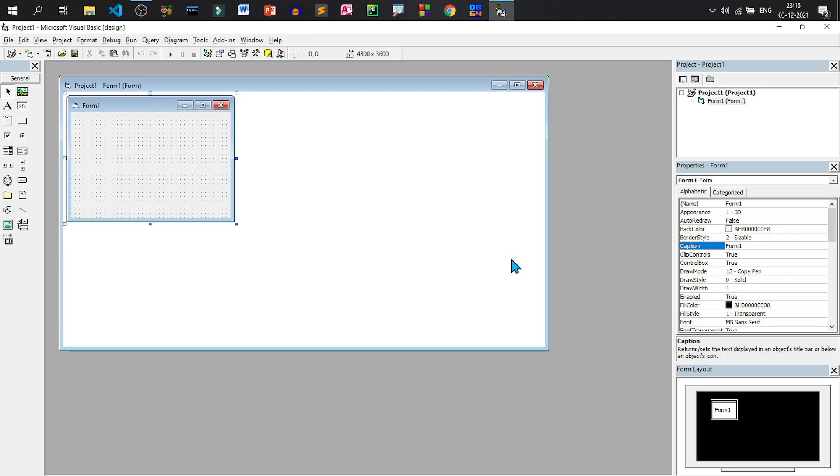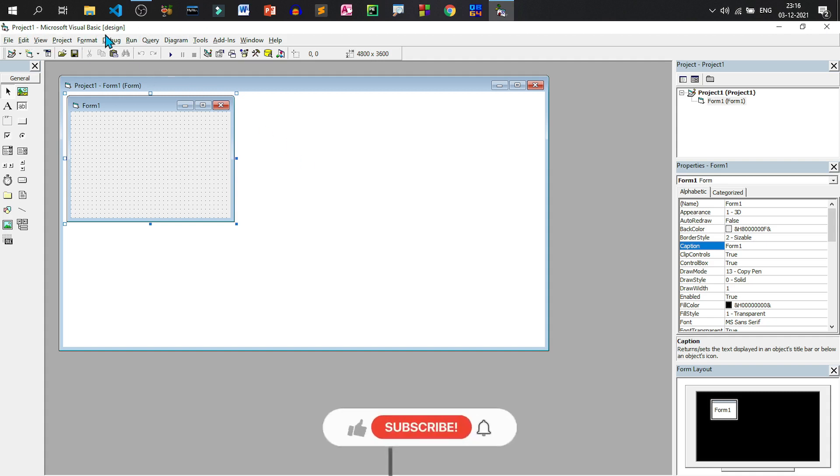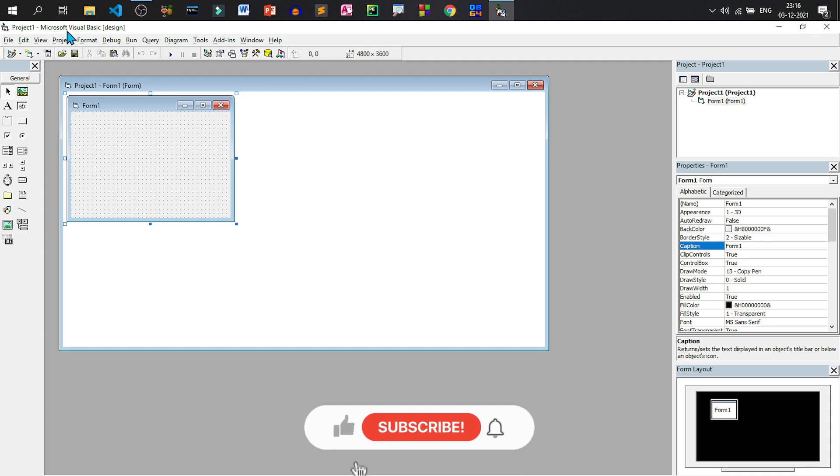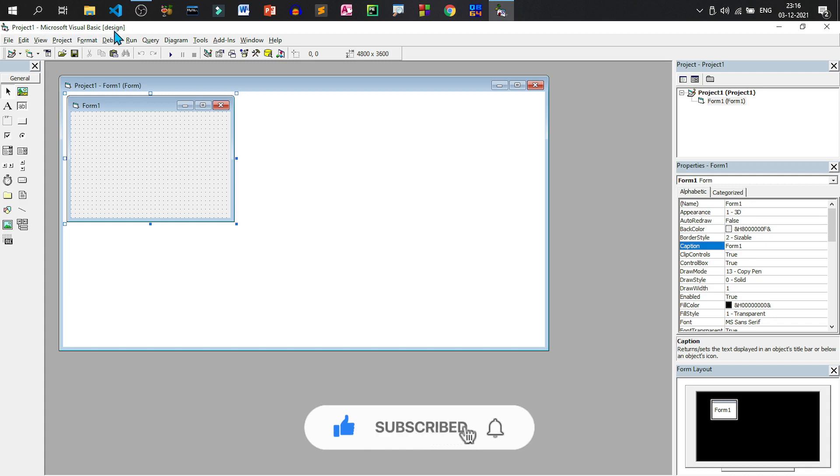This will give us a new project. Now let us understand the Visual Basic interface so that we can easily develop our application. On top of the window we have a title bar which shows the name of the application which is Microsoft Visual Basic and before that we have the project name and currently we are in design mode.